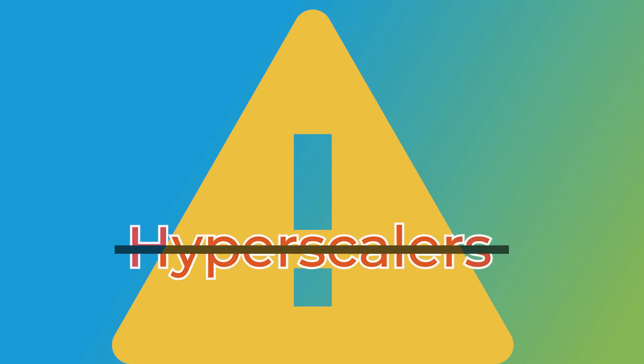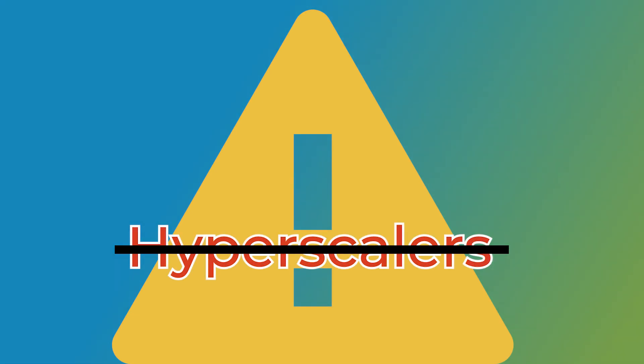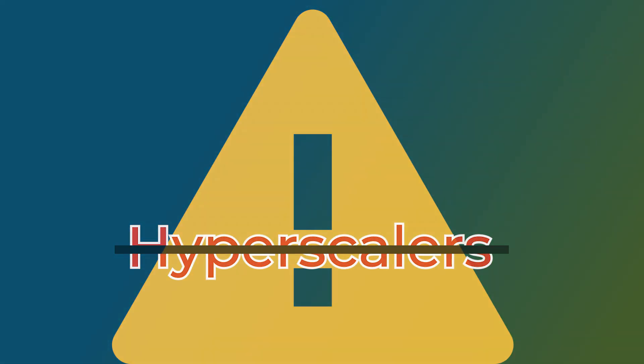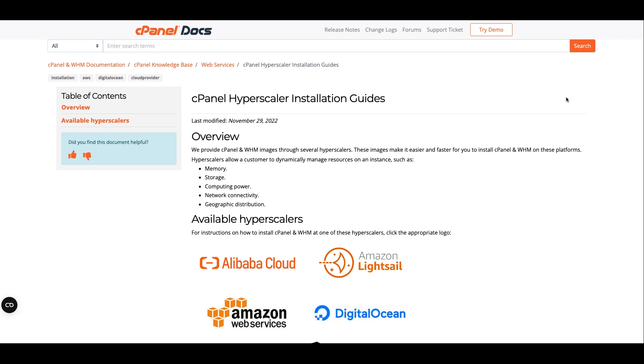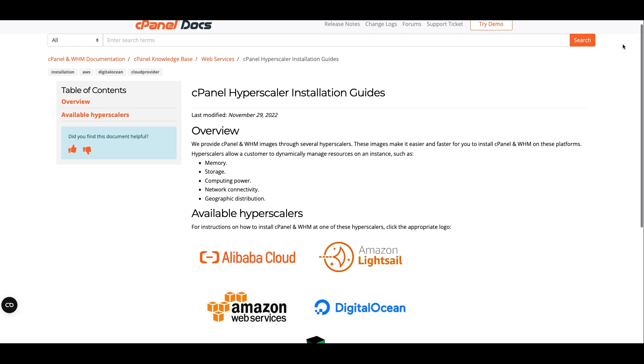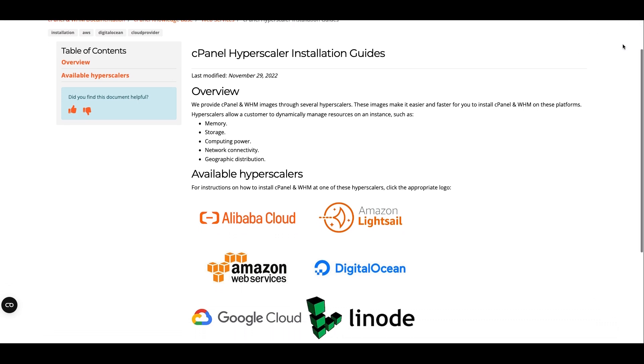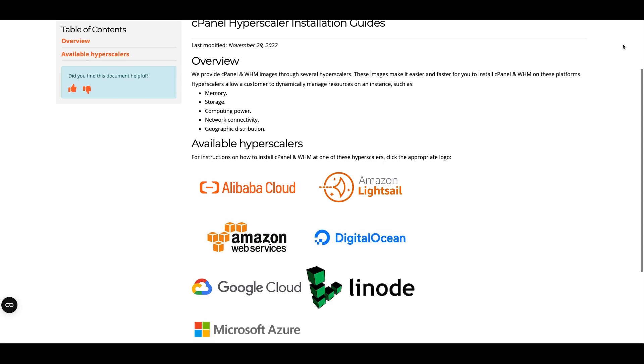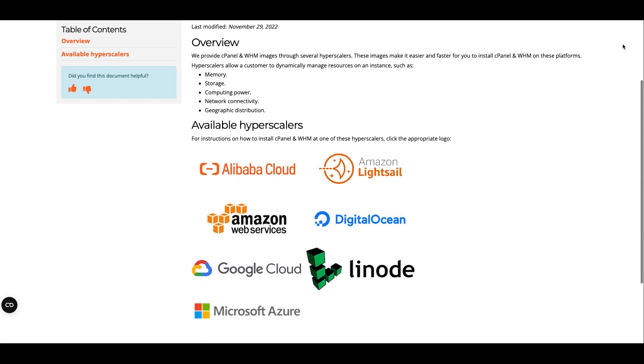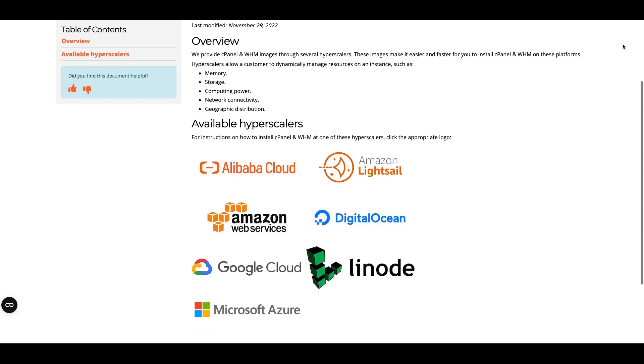This video will not cover installing cPanel and WHM on Hyperscaler platforms, so if you need help with that, read our cPanel Hyperscaler installation guides documentation. You can find a link to this document and other relevant documentation in the video description below.